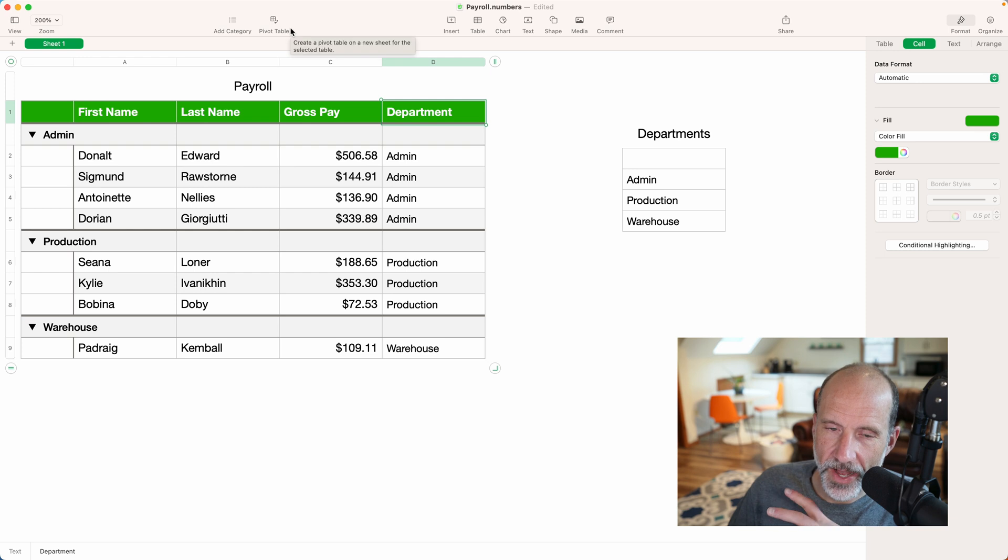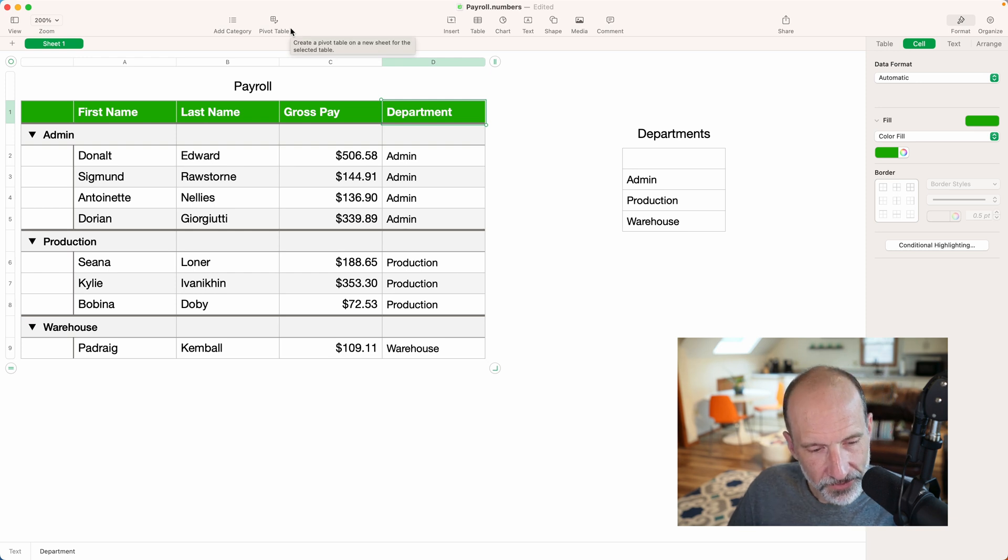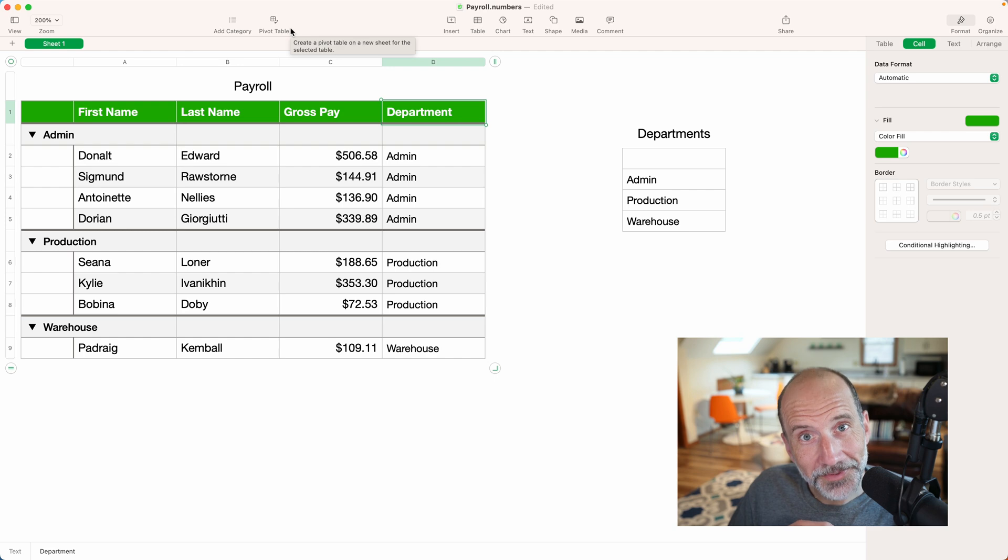This next video will show you how to make a pivot table in Apple Numbers. I'll see you in that video. Thanks for watching.